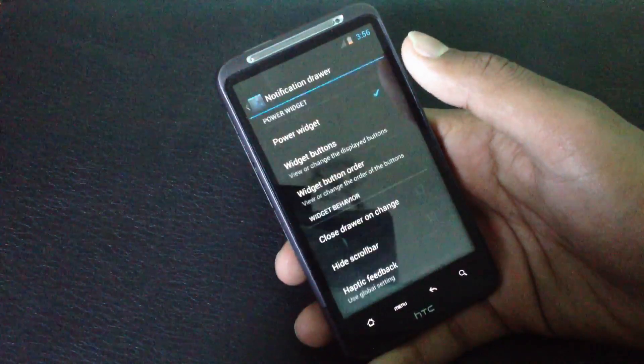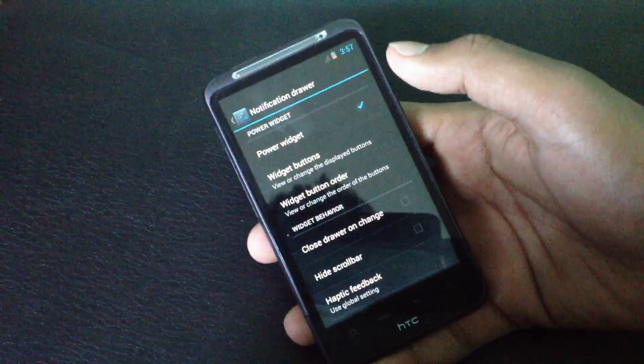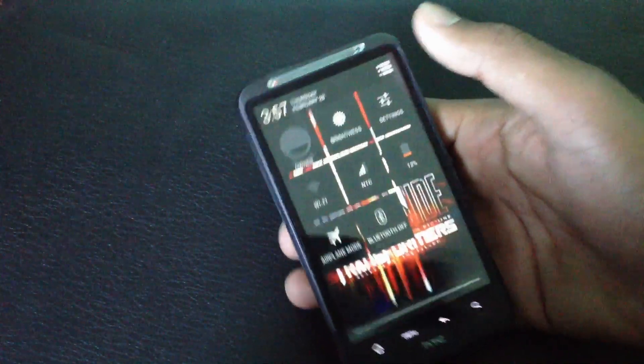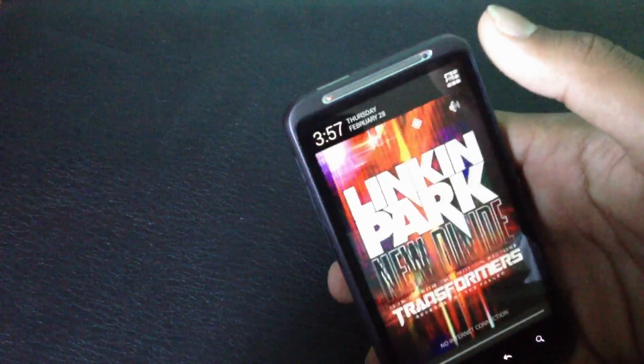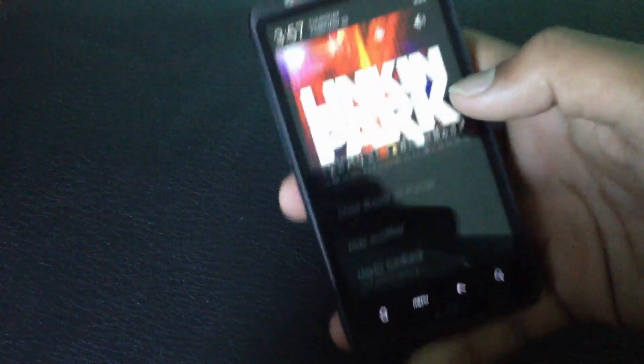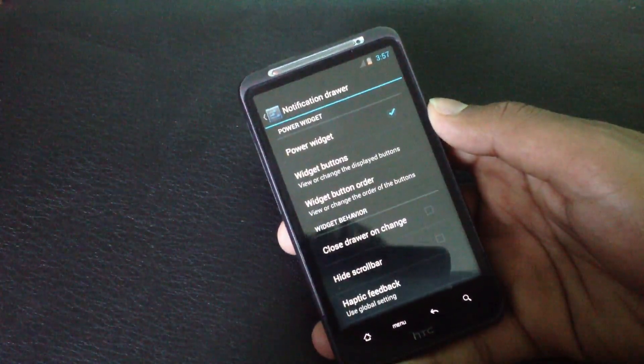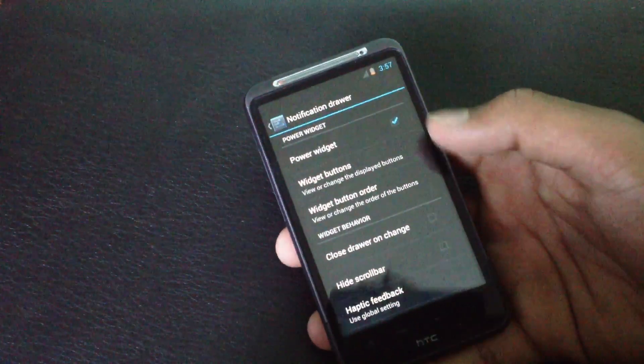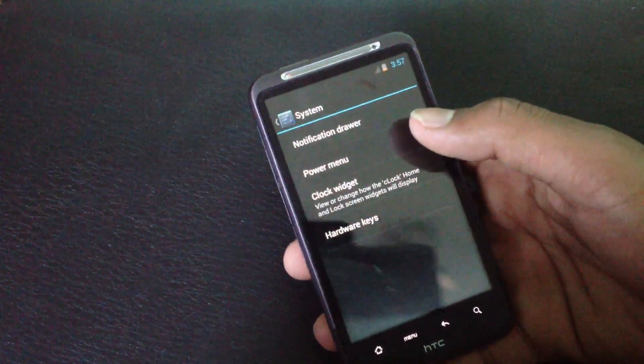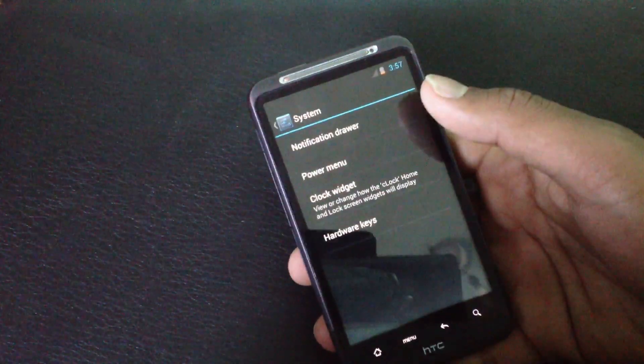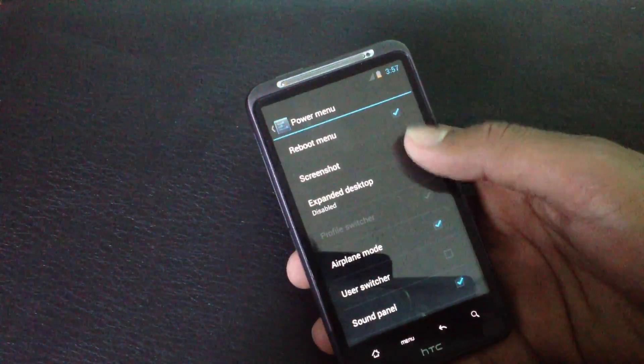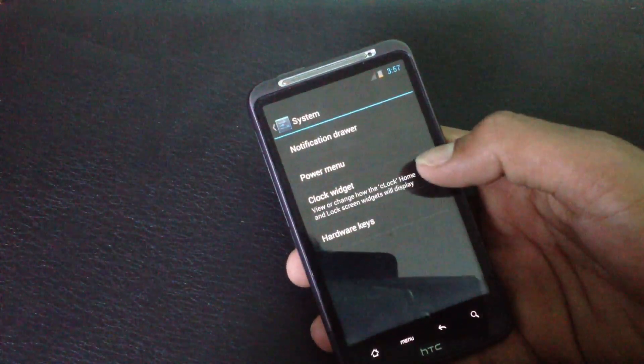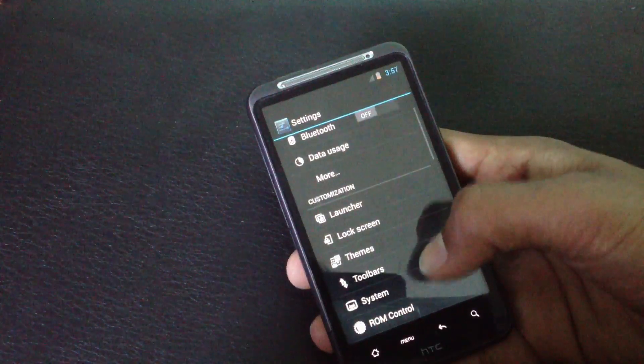In the notification drawer you can choose to add the power widget there. You can change the power widget buttons on the power widget and you will have options for the power menu. You can choose what options you want to display on the power menu.